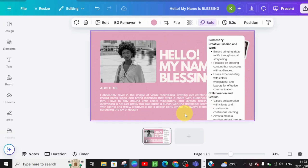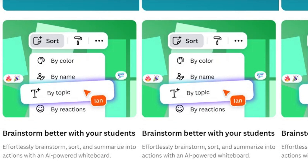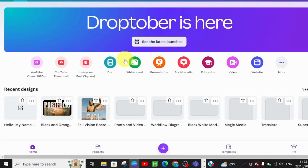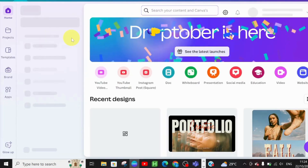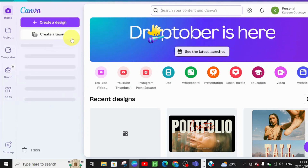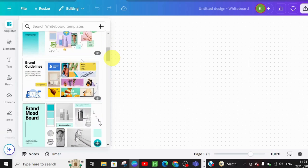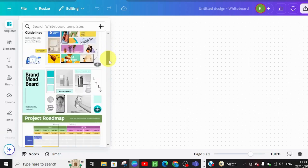The next feature is sorting sticky notes on the whiteboard. This is particularly useful for teaching — it helps you effortlessly brainstorm, solve problems, and summarize actions with your students. To do this, go back to your home page and search for Whiteboards. We need the whiteboard, so let me show you how to go about it.